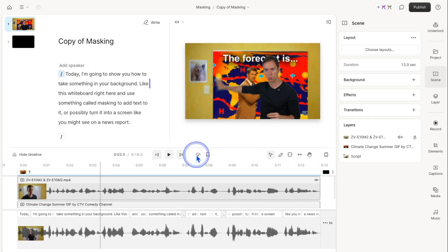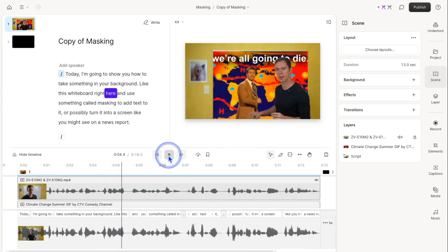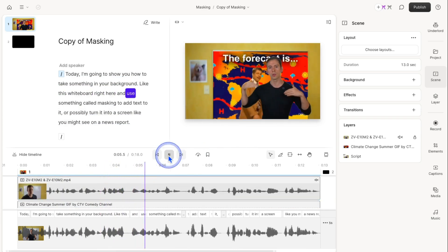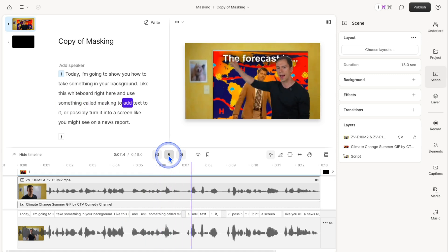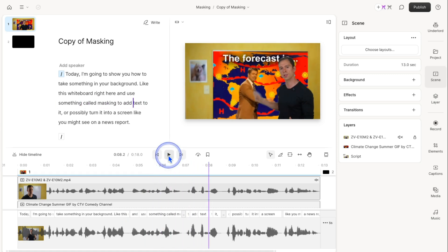Let me just click away so I'm not selecting the layer anymore. And there we go. That's how you can create masking in Descript.